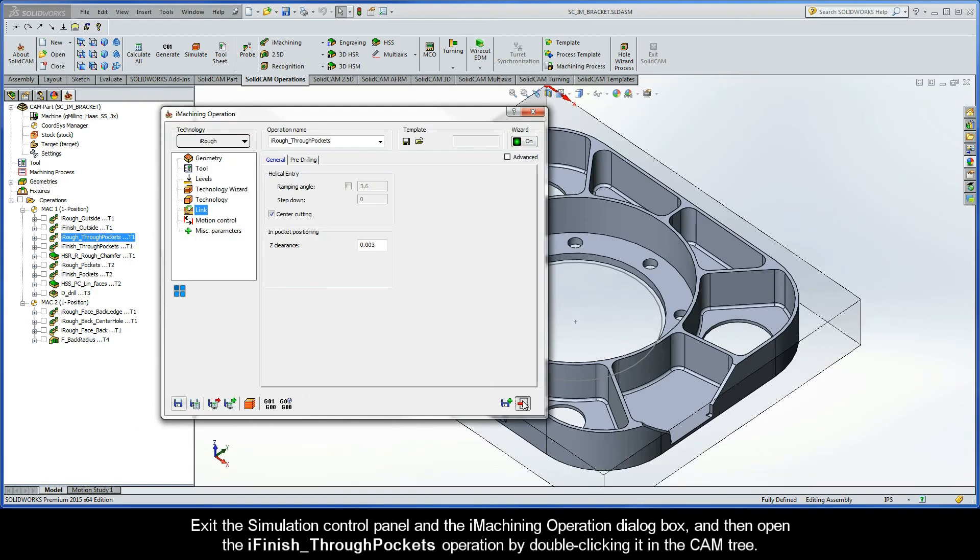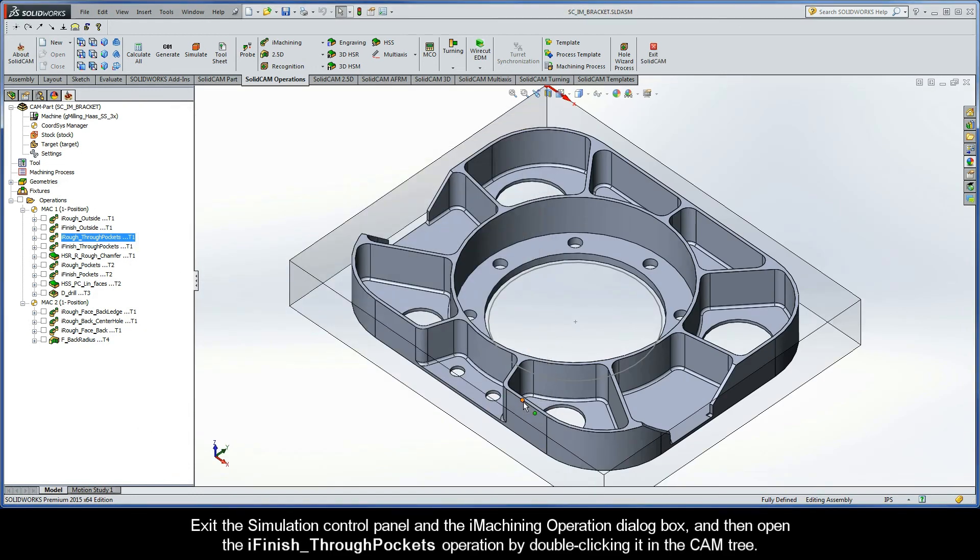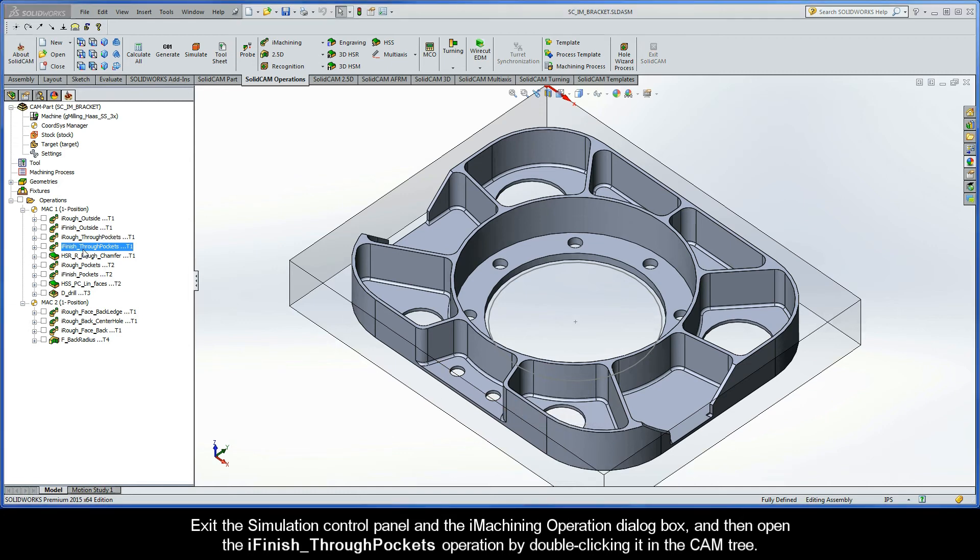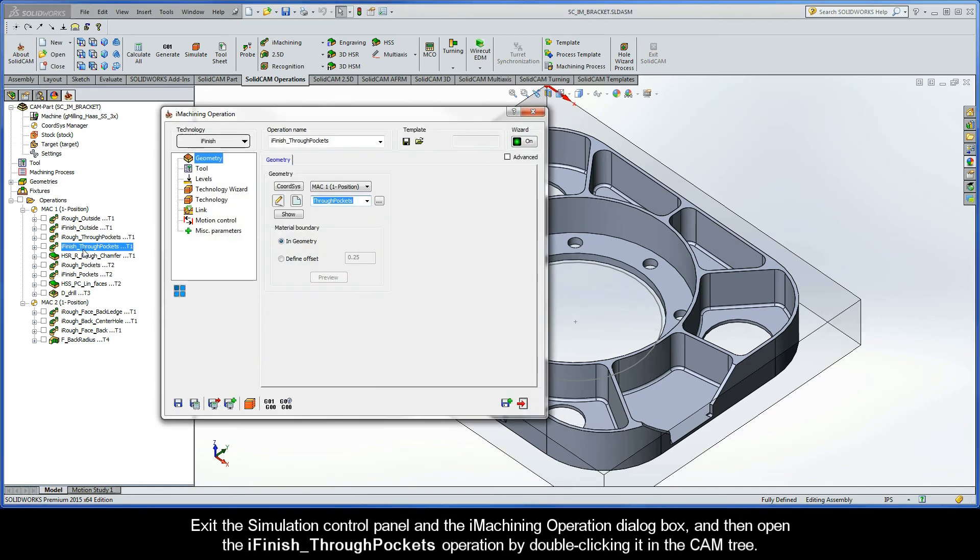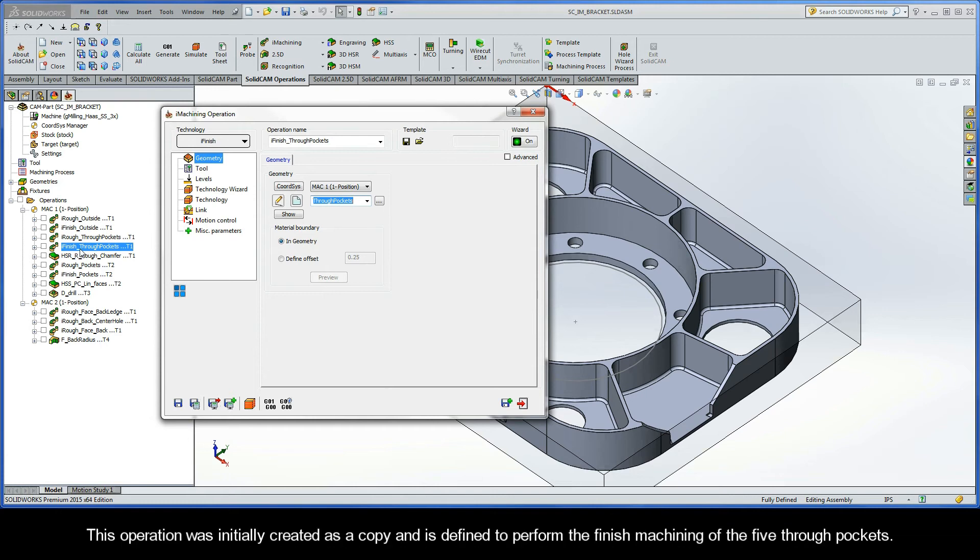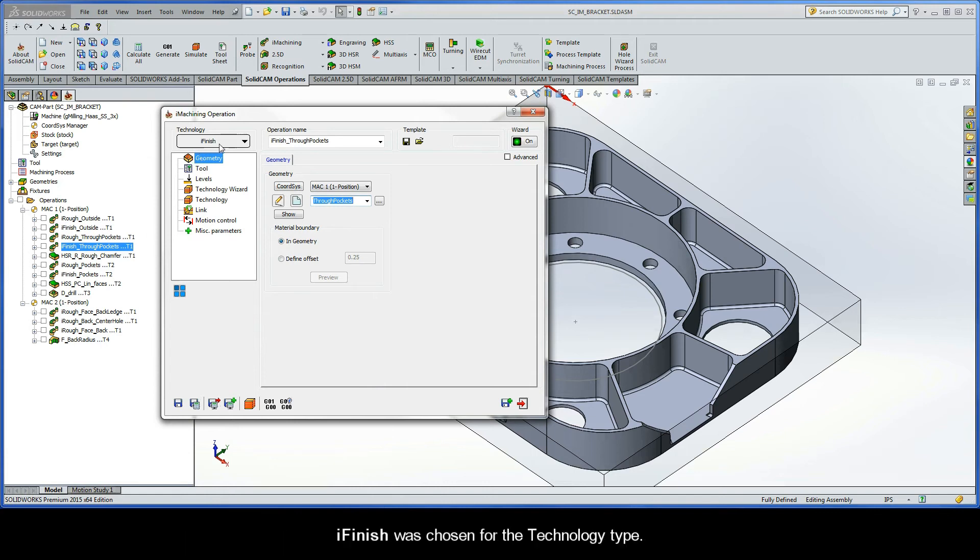We can now exit the simulation control panel and the iMachining operation dialog box, and then open the iFinish through pockets operation by double clicking it in the CAM tree. This operation was initially created as a copy and is defined to perform the finished machining of the five through pockets. You can see that iFinish was chosen for the technology type.